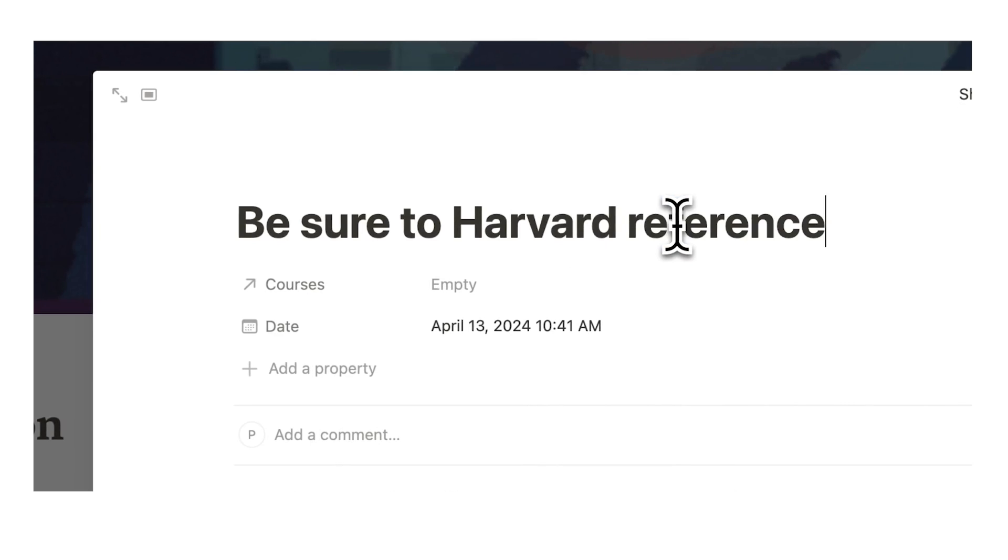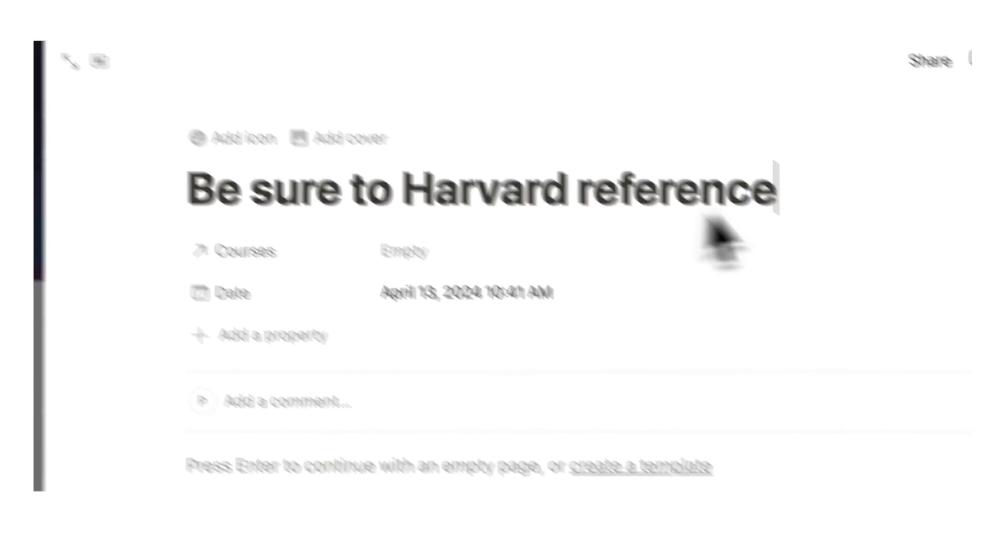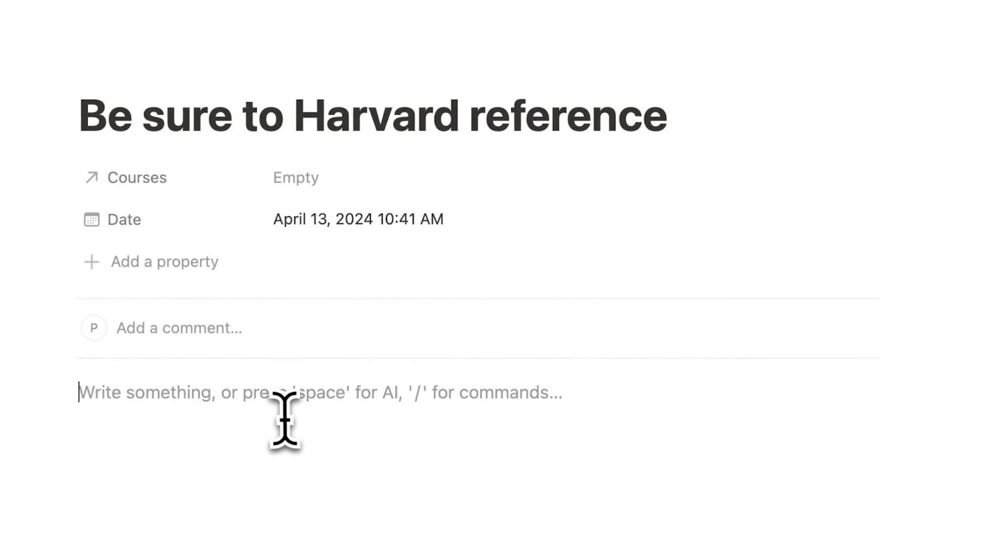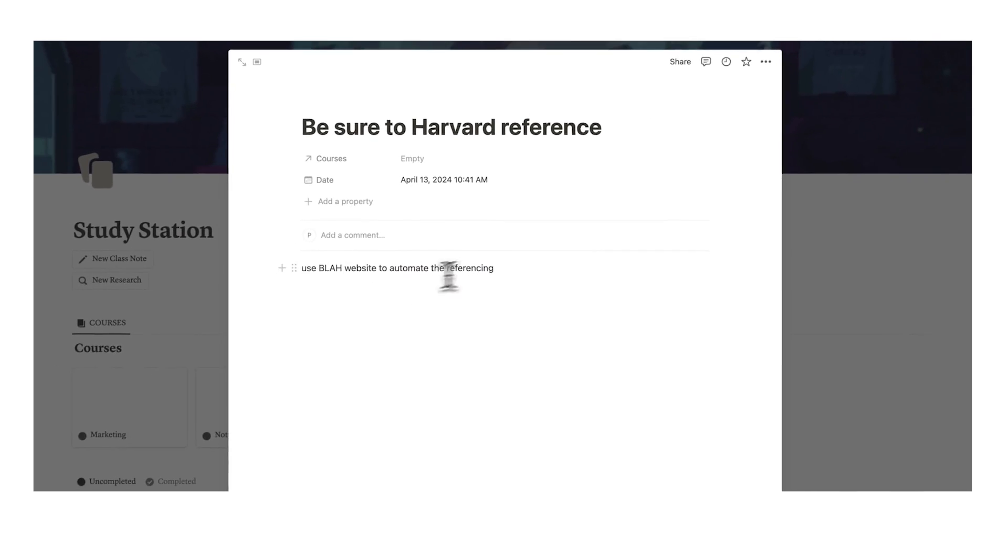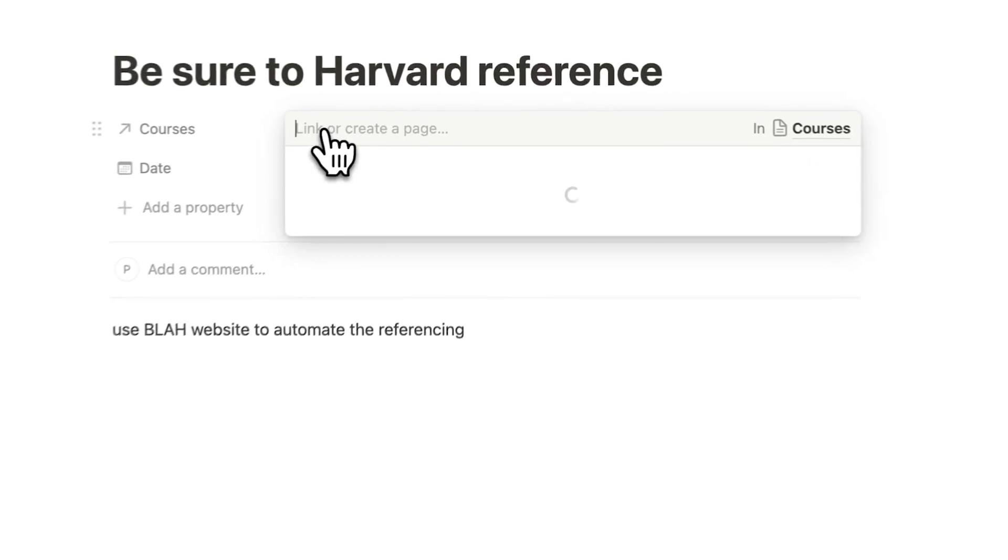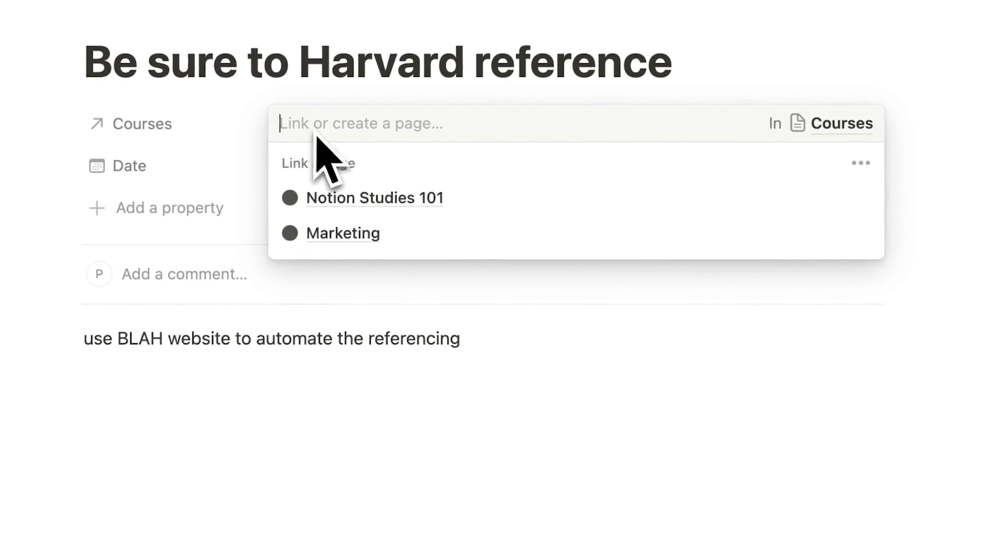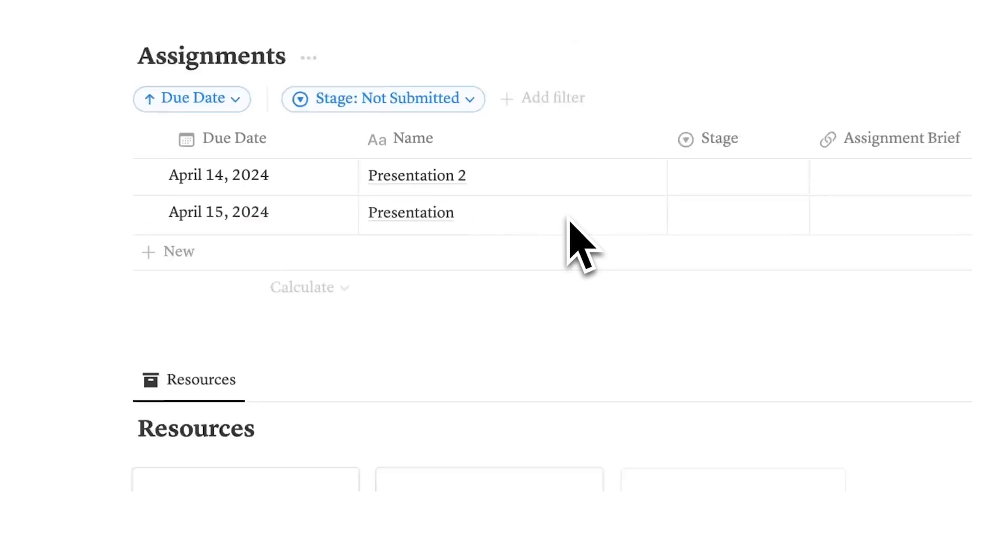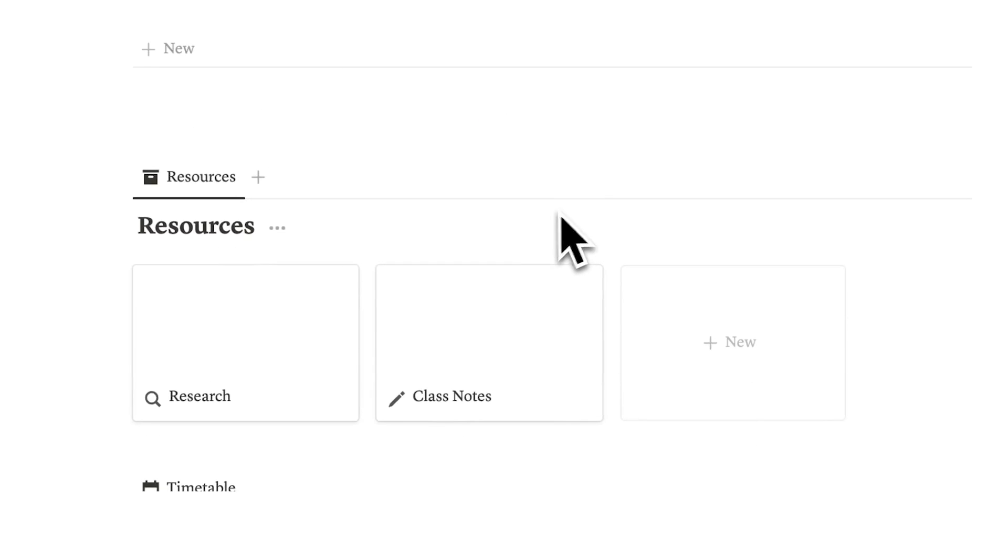Be sure to Harvard reference. So here we have the note that I'm going to take, and in here I can add any specific details to the note. Use blah website to automate the referencing. Now when I've taken that note, I can select the specific course. I can say this is for my marketing class, I need to remember to Harvard reference.